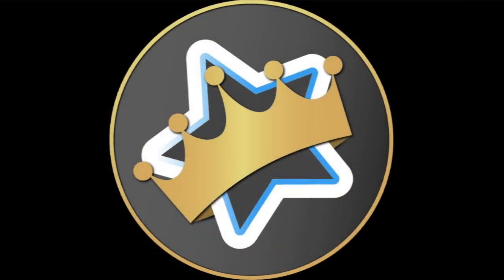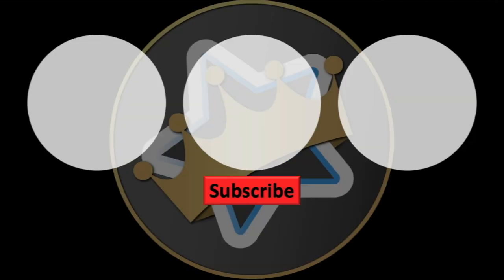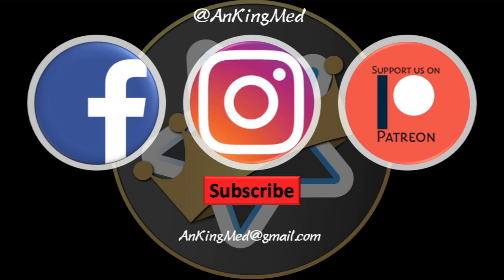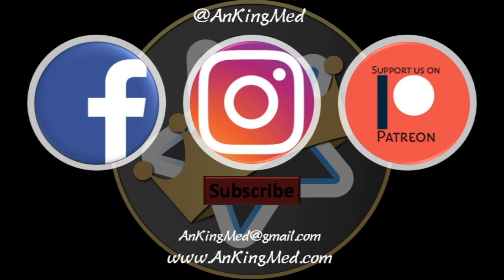Thanks for learning with the Anking. Be sure to subscribe to our YouTube channel here as well as follow us on Facebook, Instagram, or Patreon. That is at AnkingMed. Also feel free to reach out via email or check out our website AnkingMed.com for more tips and tricks.